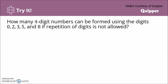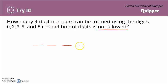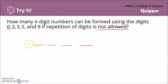Let's try this: how many four-digit numbers can be formed using the digits 0, 2, 3, 5, and 8, if repetition of digits is not allowed? We are forming four-digit numbers, so we have a first, second, third, and fourth digit. We are only allowed to use 0, 2, 3, 5, and 8 — that's five choices. But for four-digit numbers, we cannot use zero for the first digit, so for the first digit we only have four choices.